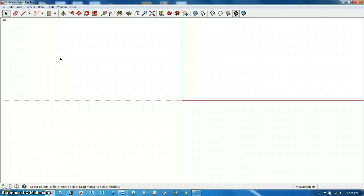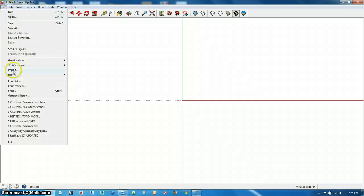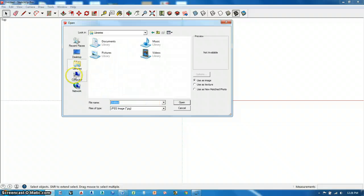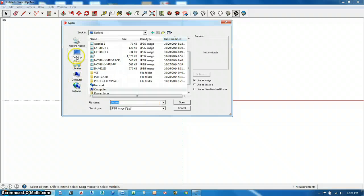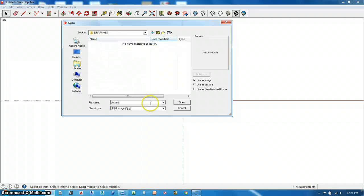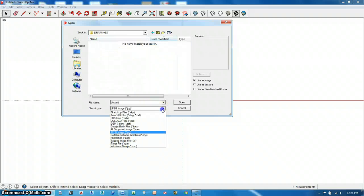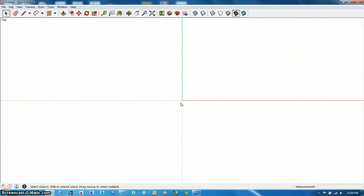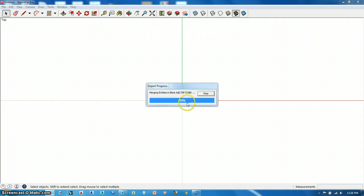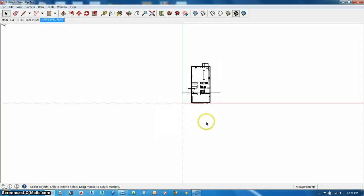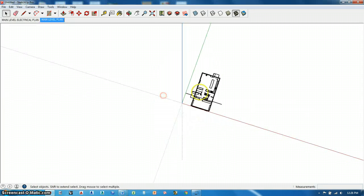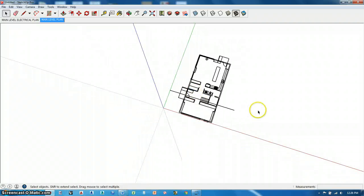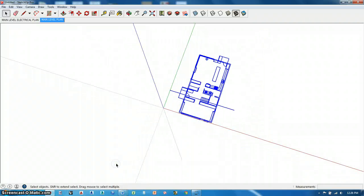So, first one, I'm going to go kind of fast, but you can slow these down. First one is making stuff, so I'll go to my desktop, my project template, drawings, import, DWG. I'll start with my main level plan.